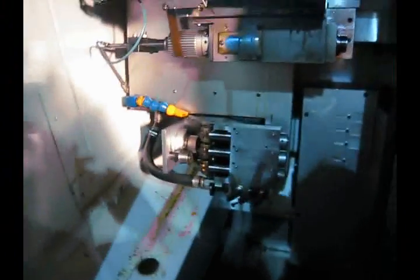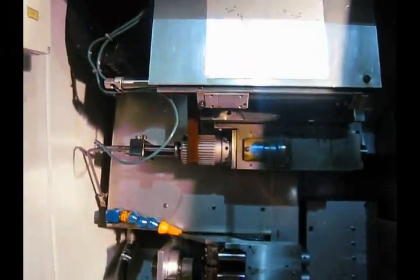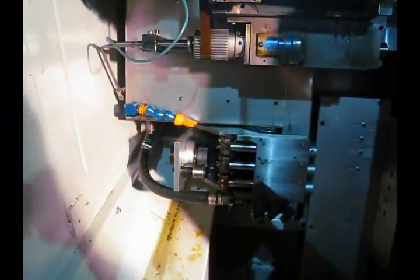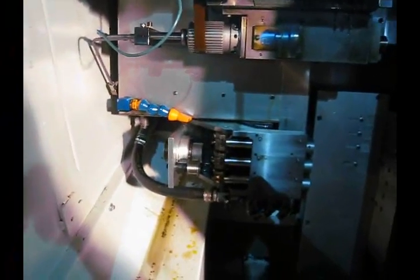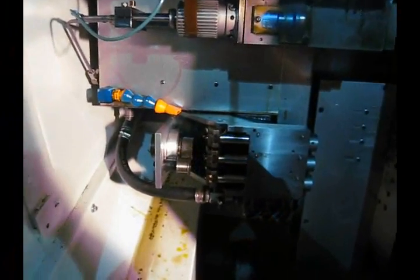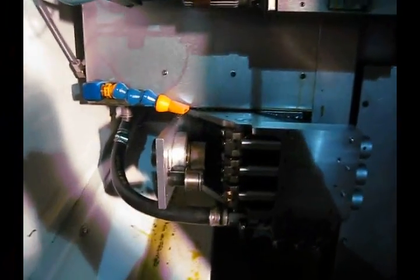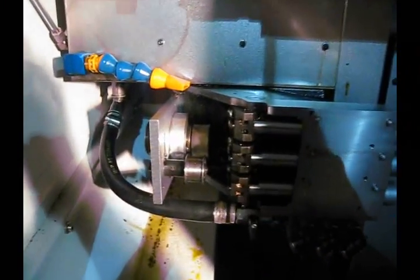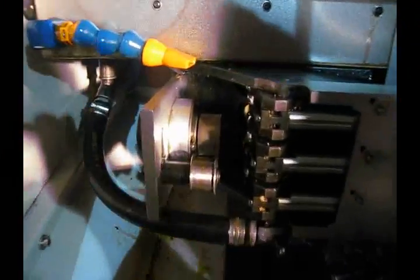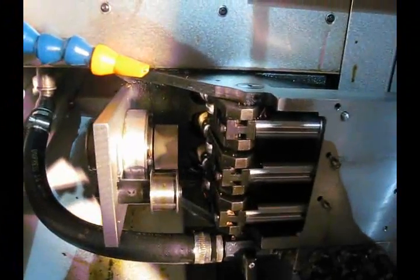This is the third spindle that's running right now, running at 3,000 RPM.